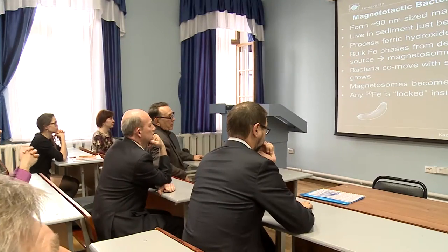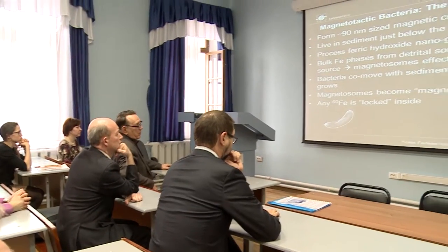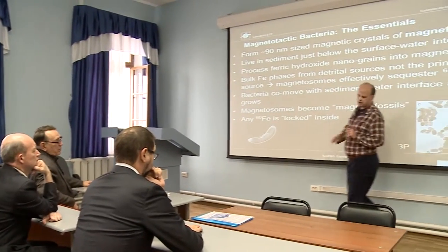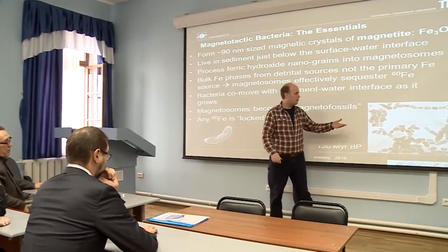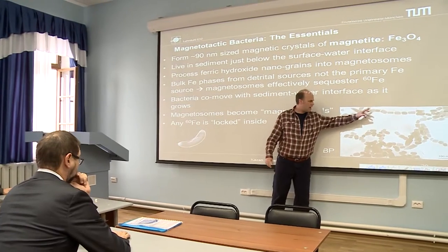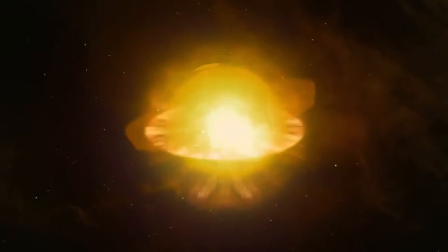And so, in the case of this project that I reported on yesterday, we found isotope iron-60 in 90 nanometer-sized magnetite crystals made by bacteria that live in the sediments of the ocean. And this iron-60 came to our planet about two million years ago from a supernova explosion.